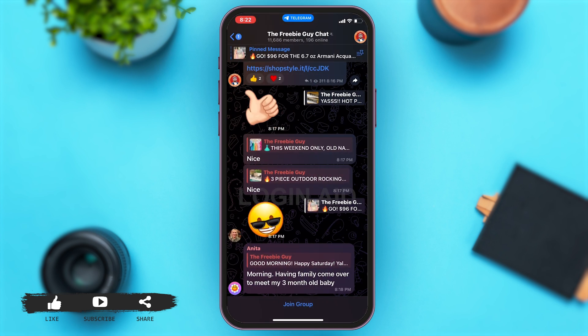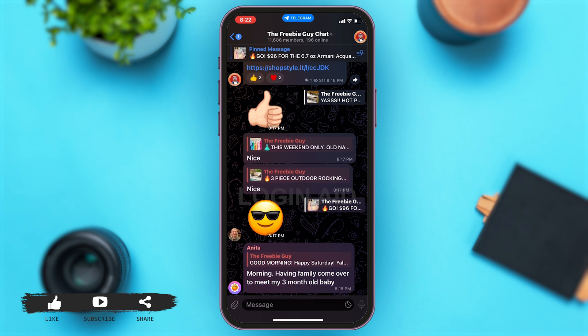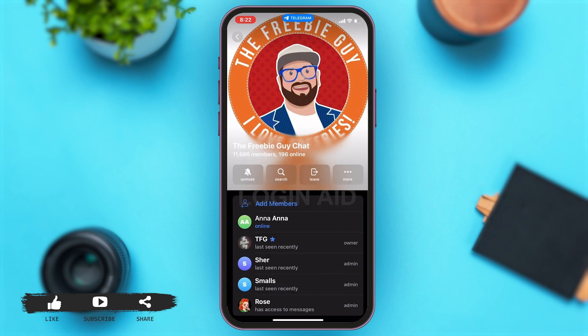Once you are in the Discuss page, which is a chat, you'll have to tap on the Join Group button at the bottom of your screen. This will allow you to join this group. Then, to look at the channel members, you'll have to tap on the profile at the top right of your screen again.